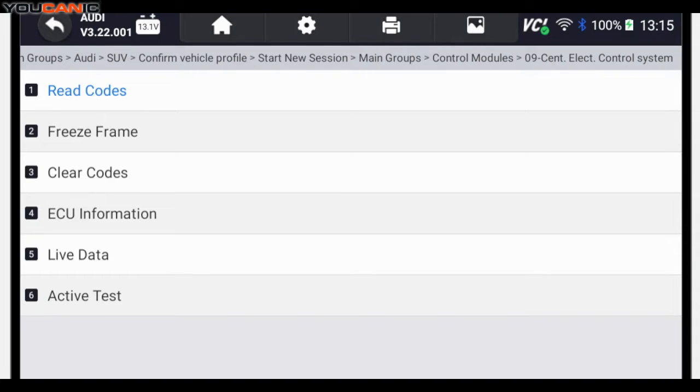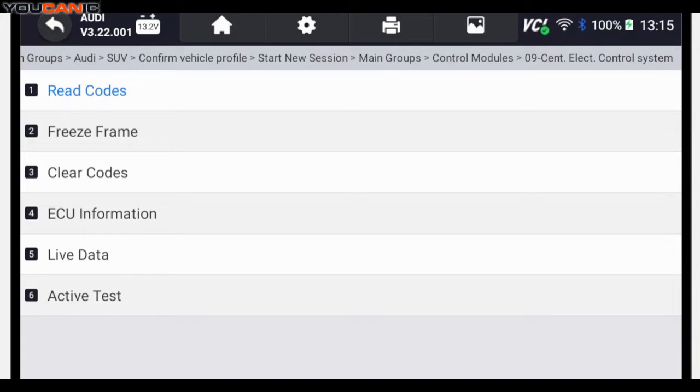This screen is where you can read codes, clear codes, look at live data and do some tests. But if you get an error code that says no communication, then your central electronics control system is having an issue. It's not getting power, it's damaged, something is going on.